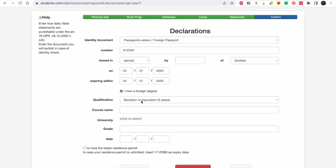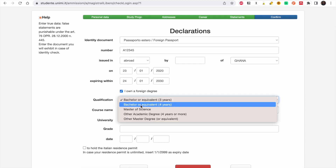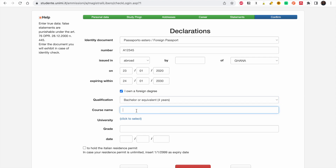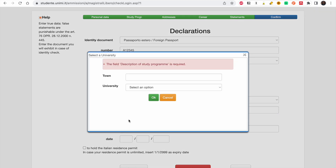For the degree section, indicate you own a foreign degree. Select bachelor's — three or four years as applicable. Enter your course name; for this demo I'll use Geological Engineering. Then click to select your university.